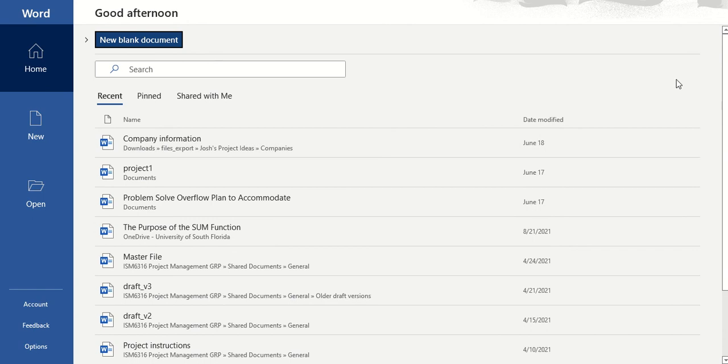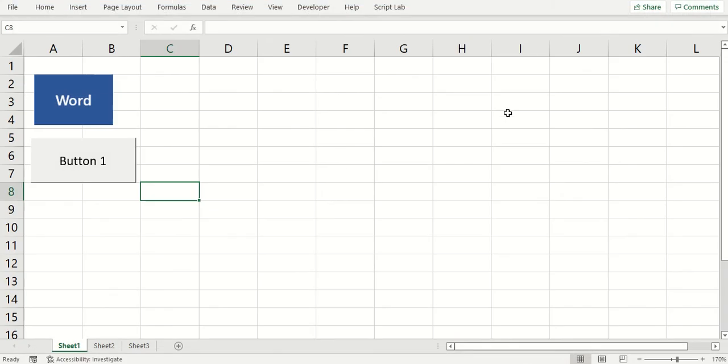So that's how you open up Word from Excel. And then, yeah, a couple different options for you to be able to open that up. And one more thing.